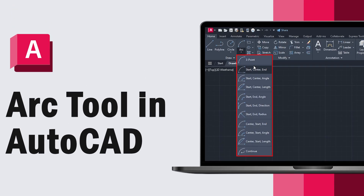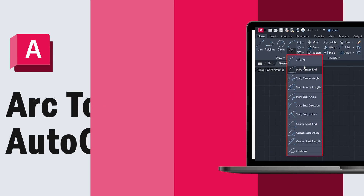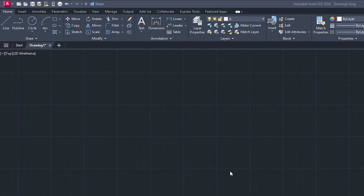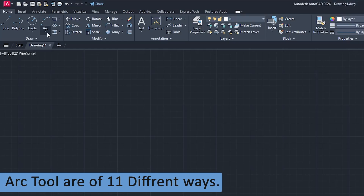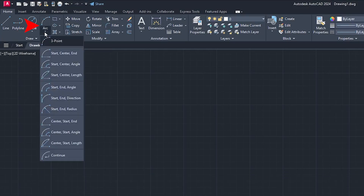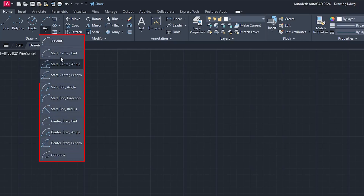Hey there everyone, welcome to Engineering with Preetam. In this video we're going to talk about the Arc tool in AutoCAD. The Arc tool is the fourth tool available under the Home tab in the Draw group. There are 11 different variants, which you can see by clicking the small down arrow.